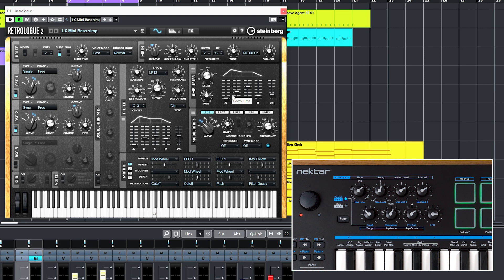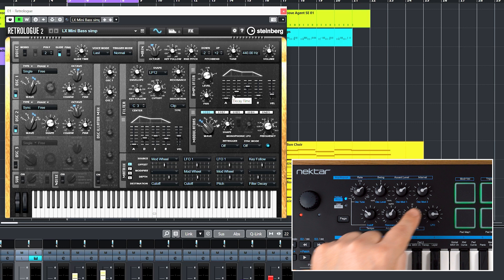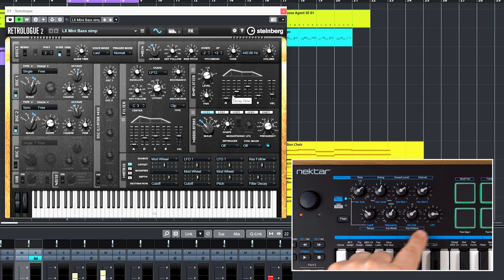On this page, you'll find our factory mappings. For pre-mapped plugins, the screen printing on Impact LX Mini is a guide for the assignments.